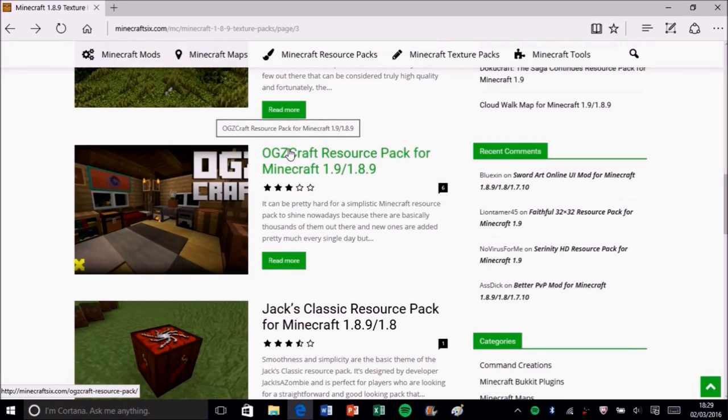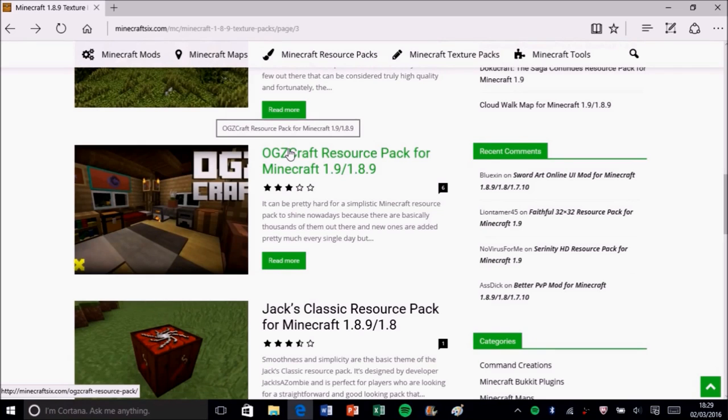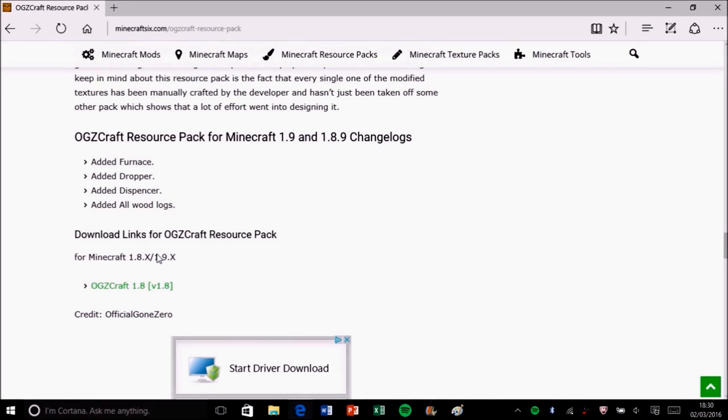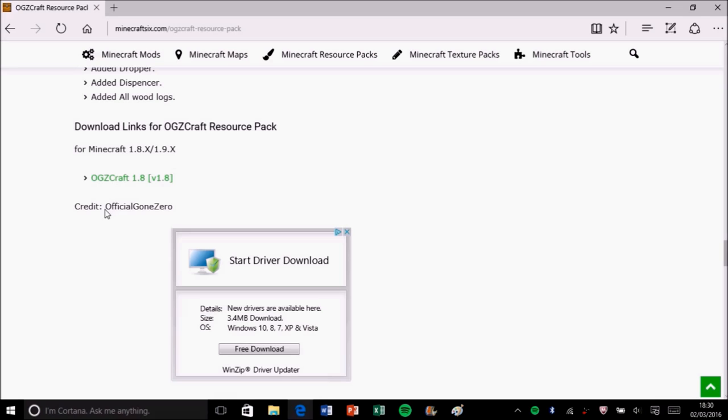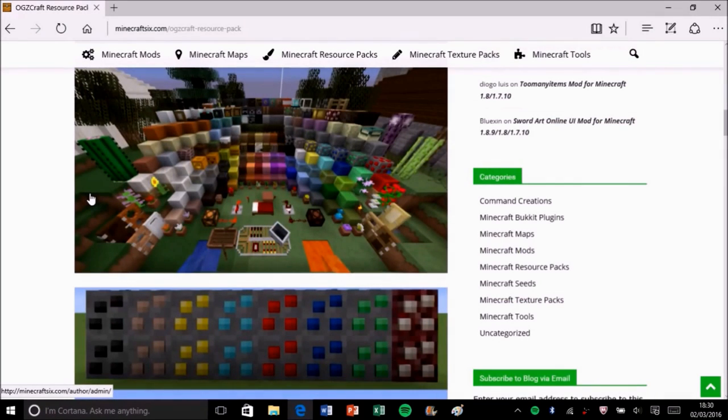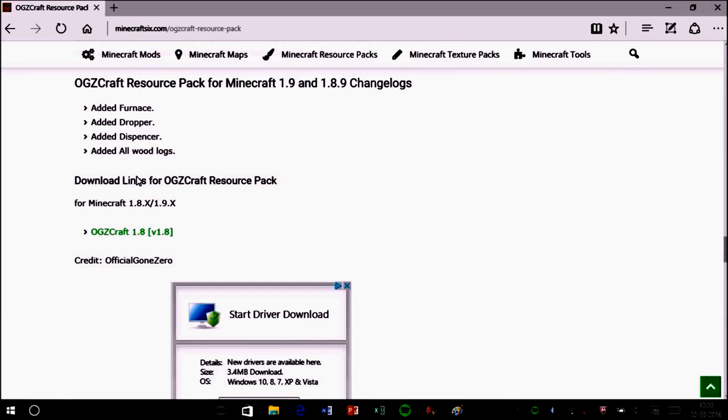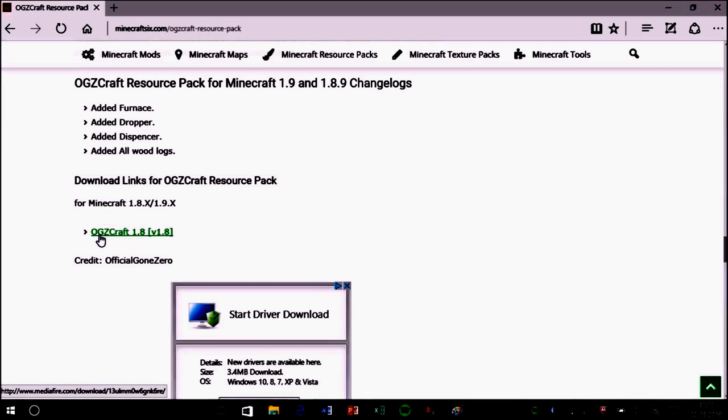This is just telling you about the pack. I don't really go on Minecraft.com that much, so shout out to official Gone Zero. You find the download link and you click it. It'll go to either some sort of download website, even MediaFire or something like that, and just let it load and download.